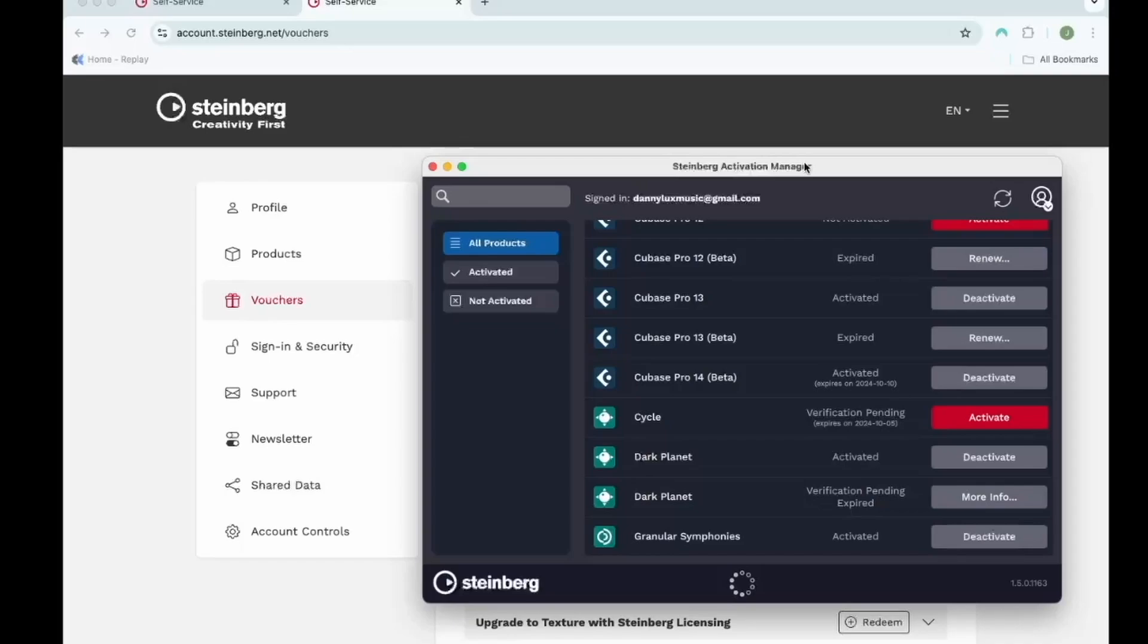If it doesn't resolve itself after that, you can click on the icon that shows right here with the eye. And it can give you some possible solutions. Or, you can reach out to us at info at samplefuel.com and we can see if we can help you through it.